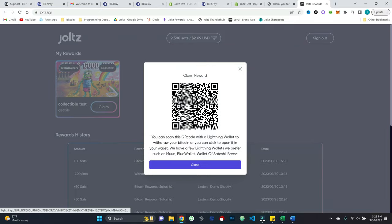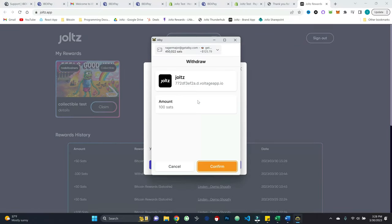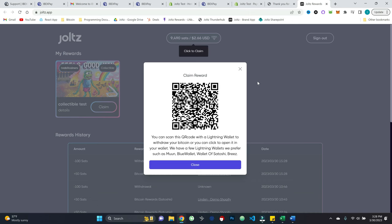And since I'm on desktop, I can just click this LN URL withdraw option and I'll hit confirm for my Albi browser extension. And there you go. So little, little bonus, little bonus tutorial to see how that can all come together.